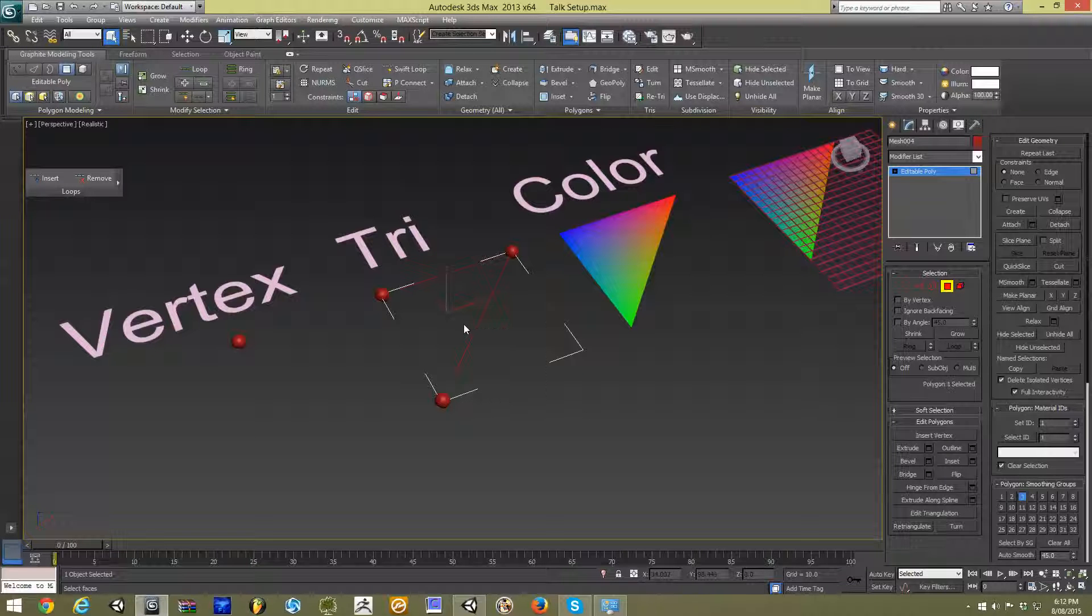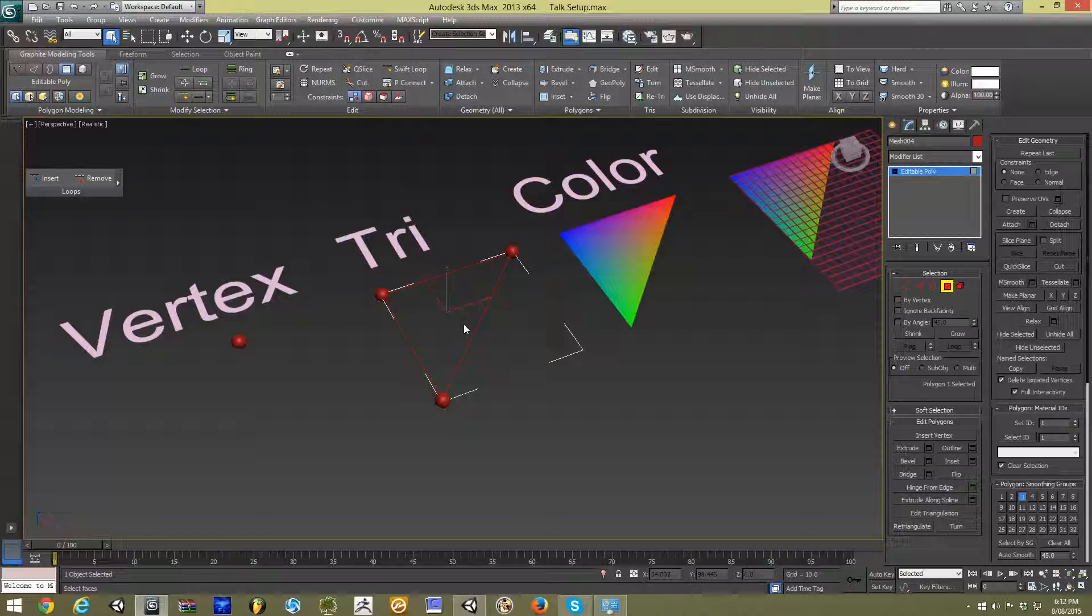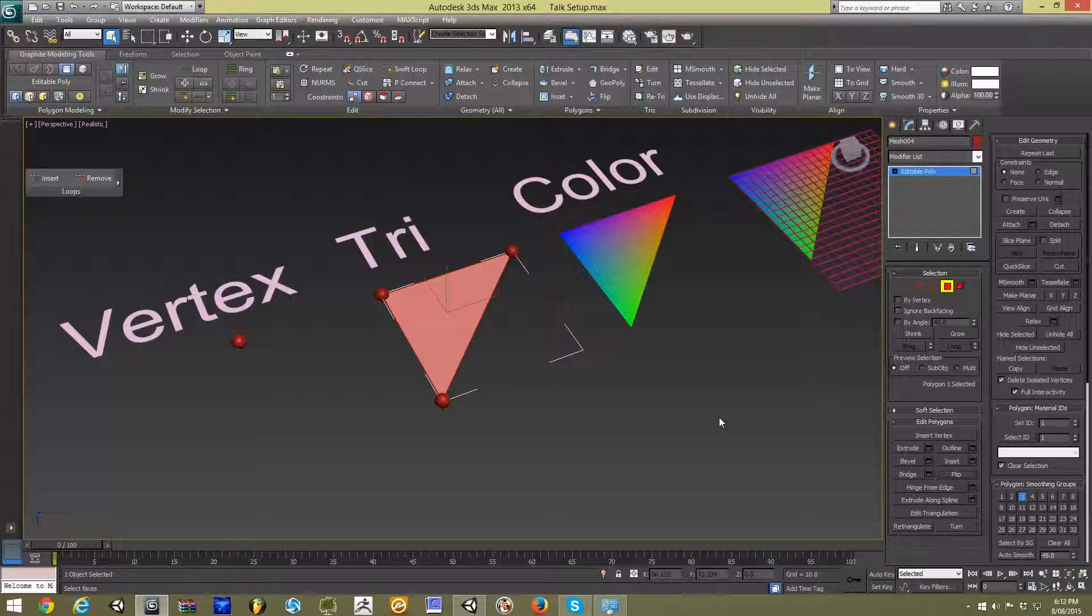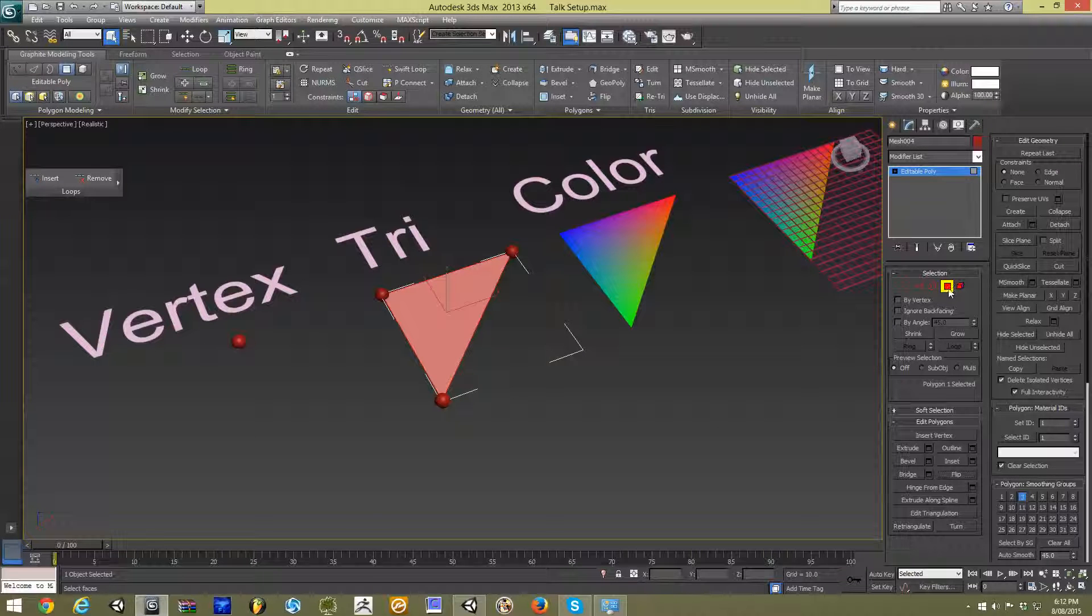So in this case, if the back side is facing us, we can't see it. And this is typically what you'll see in a game engine when you have a broken face or a face facing in the wrong direction.